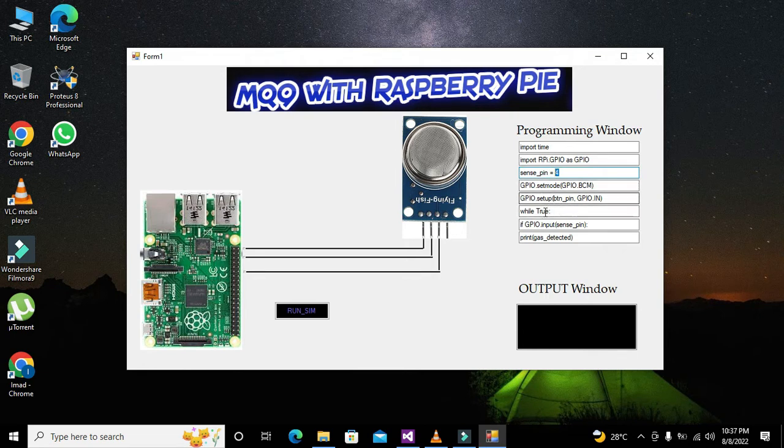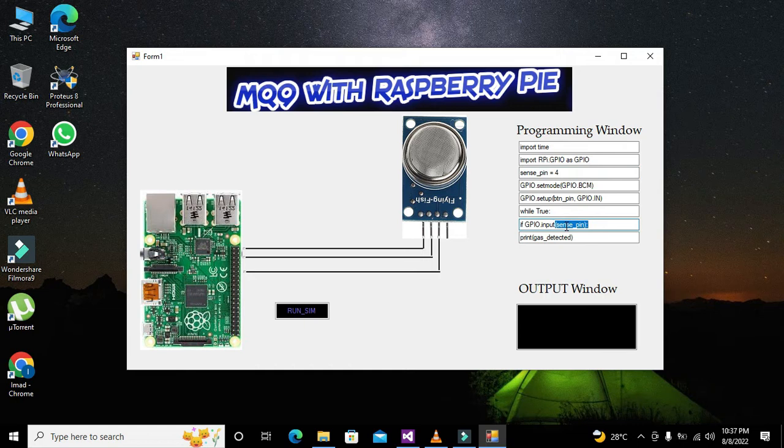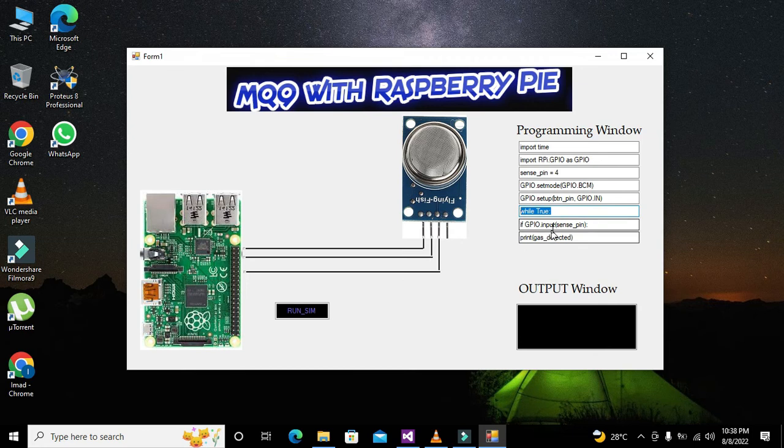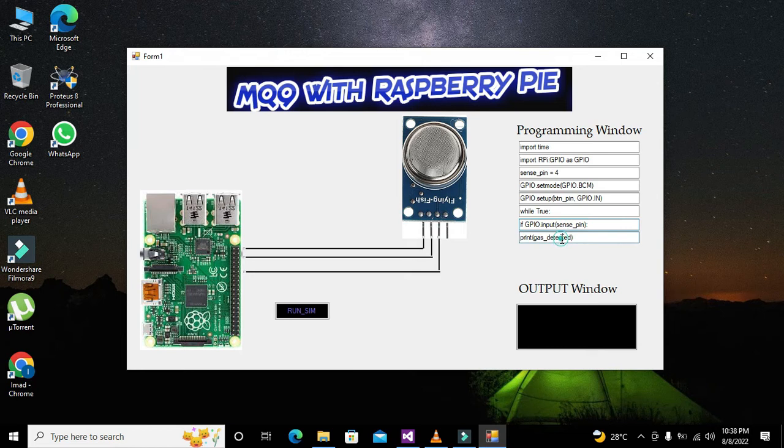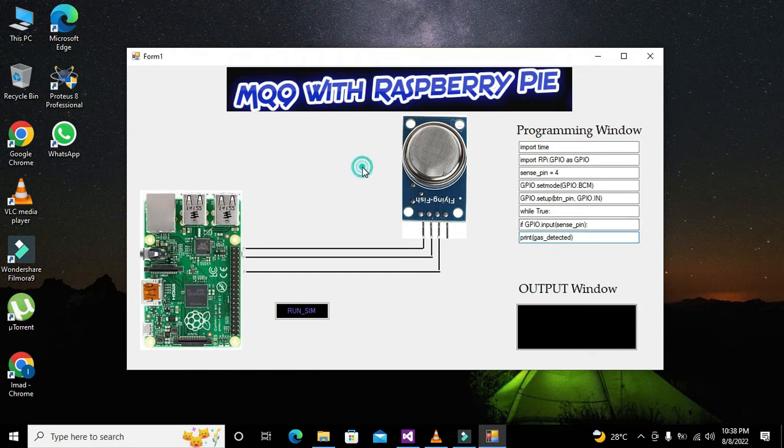And then it will read. While true will run it again and again, and it will read the sense pin. When there is signal, then it used to display gases detected.